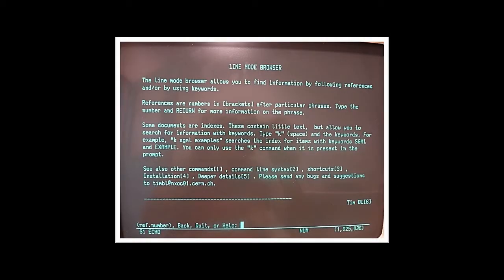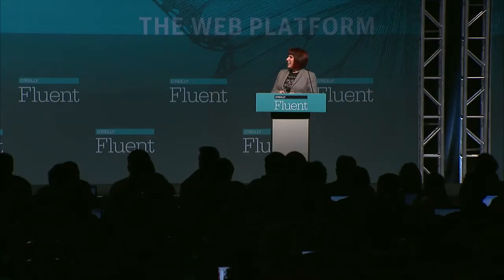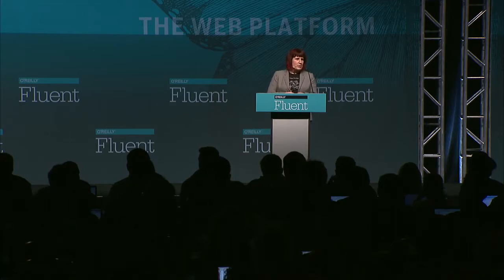This was really more of a proof of concept. Now, the browser that I'm talking about is the line mode browser. This is a photograph in lieu of a screenshot of the line mode browser. Today, we'd call this a minimum viable product.